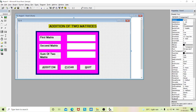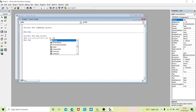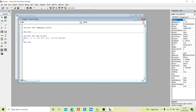Now we'll do coding for these commands. To code the addition, double-click the addition command button to open the coding screen. Before coding, declare the variables: i, j, r, c1, and array variables a, b, and c as Integer.